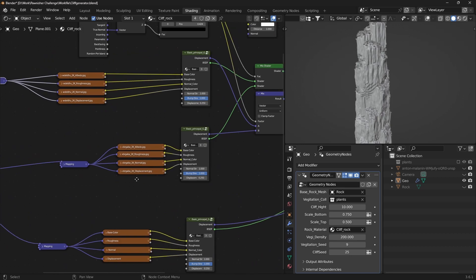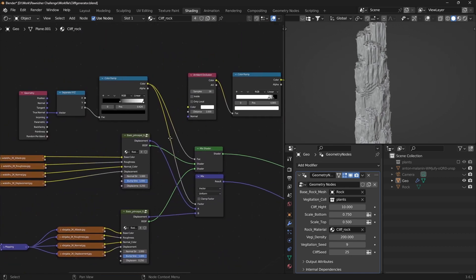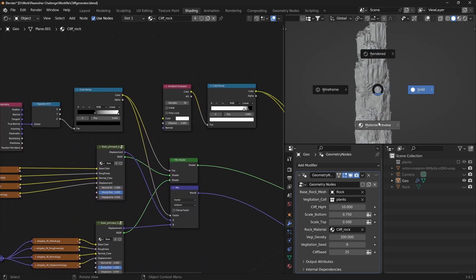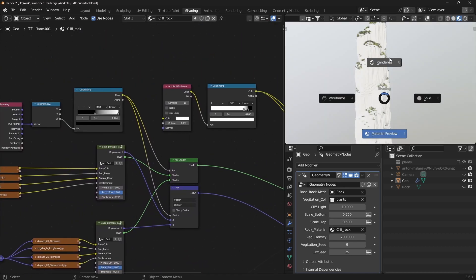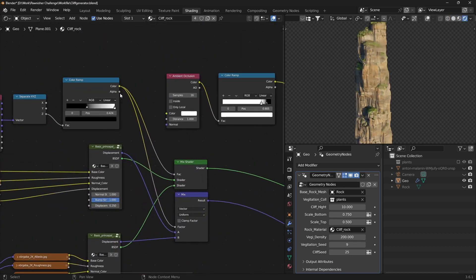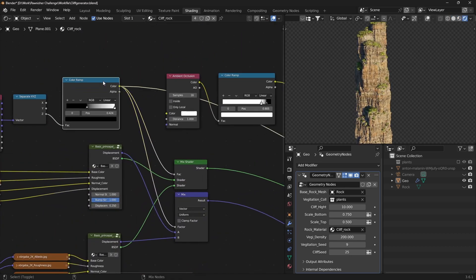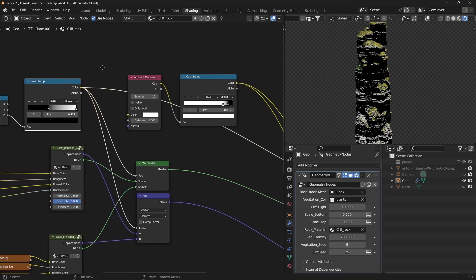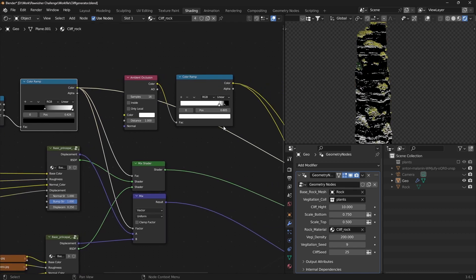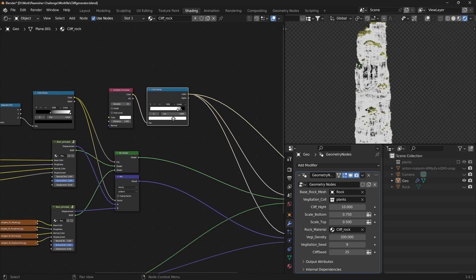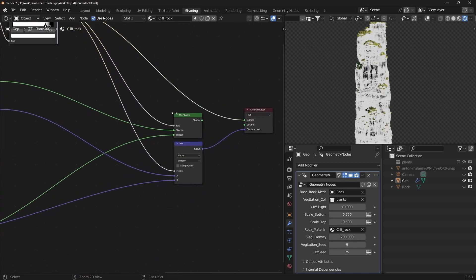Use various texture variations to break repetition. Use Z Normal and Ambient Occlusion as masks. Connect textures to create a realistic cliff material.